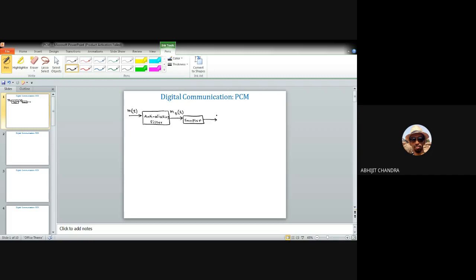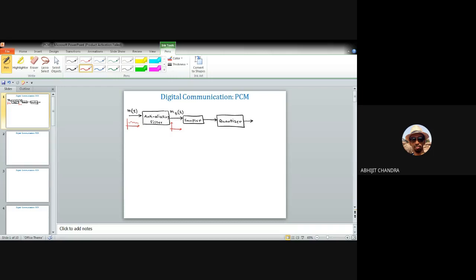The sampled signal is fed to the quantizer. We considered a uniform type of quantizer in the last class. To illustrate: if the message signal m(t) is time-unlimited, after low-pass filtering you obtain m̄(t). Looking at m(t) and m̄(t) in the time domain, you cannot really differentiate between them visually, but the filtering has made the signal band-limited.